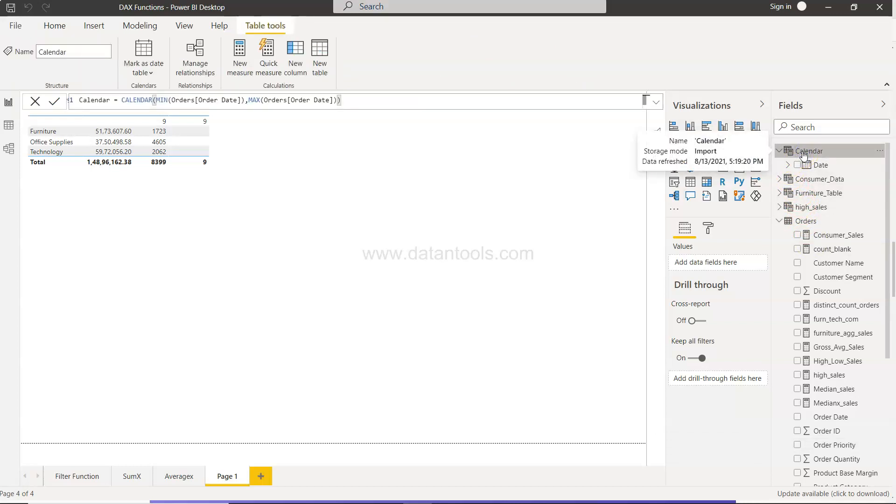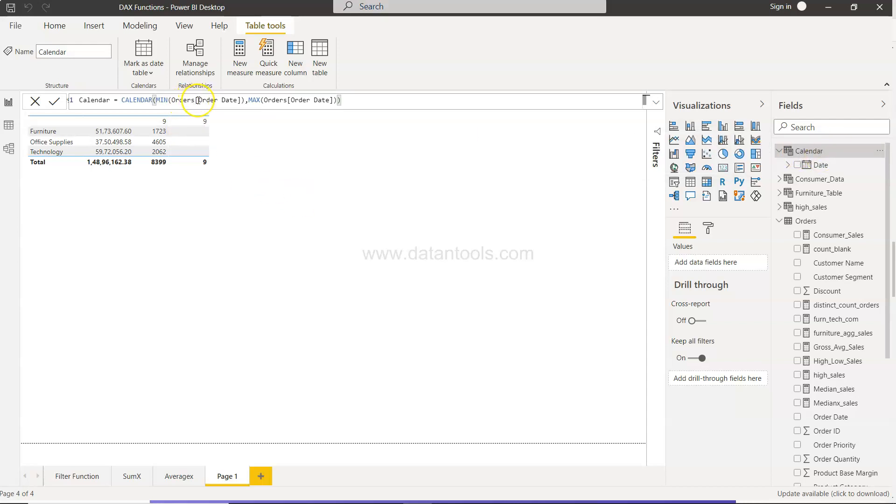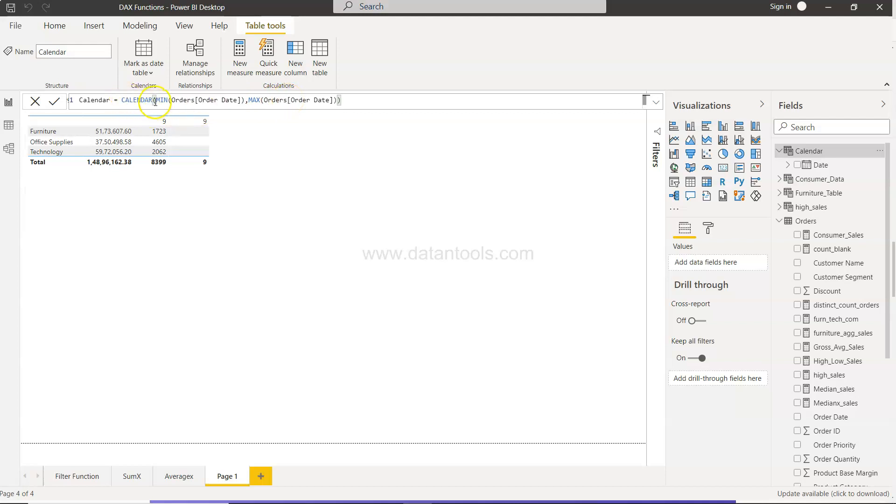What I created earlier in one of the videos previously, if you have seen that, we created one calendar table based on the order minimum date and order maximum date. It's a dynamic table - whenever a new order comes with a new maximum date, it will be extended. Using the calendar function, we are specifying minimum order date and maximum order date to create this calendar table.